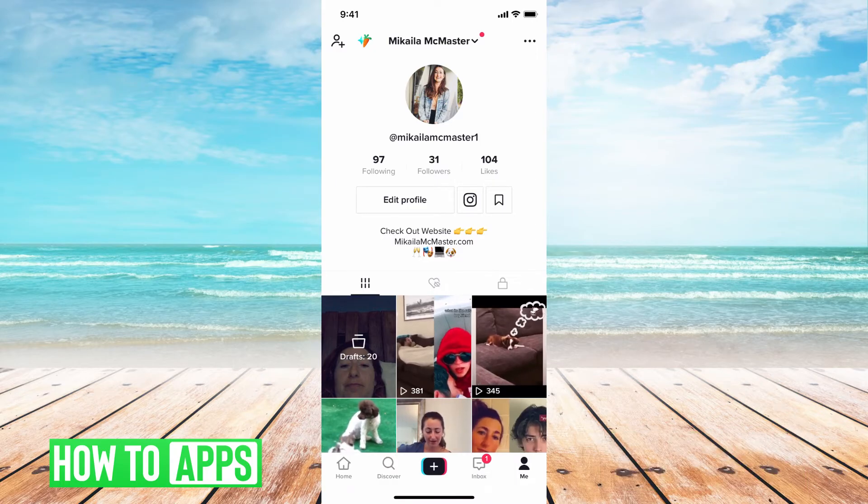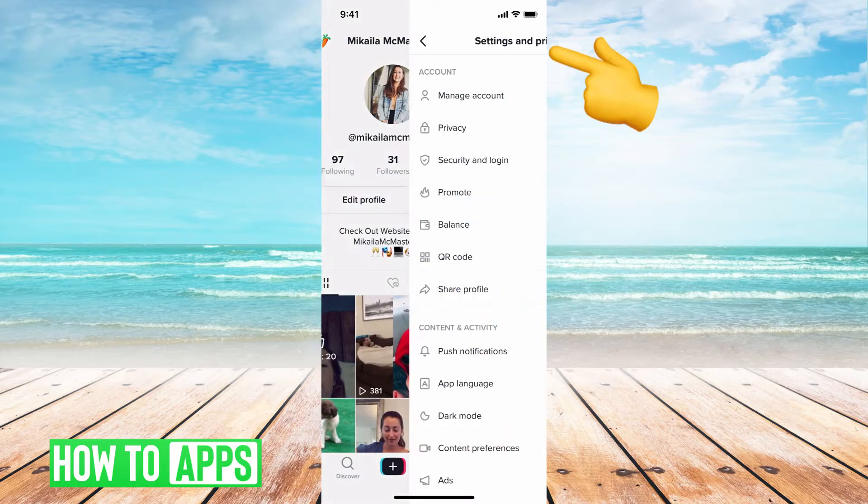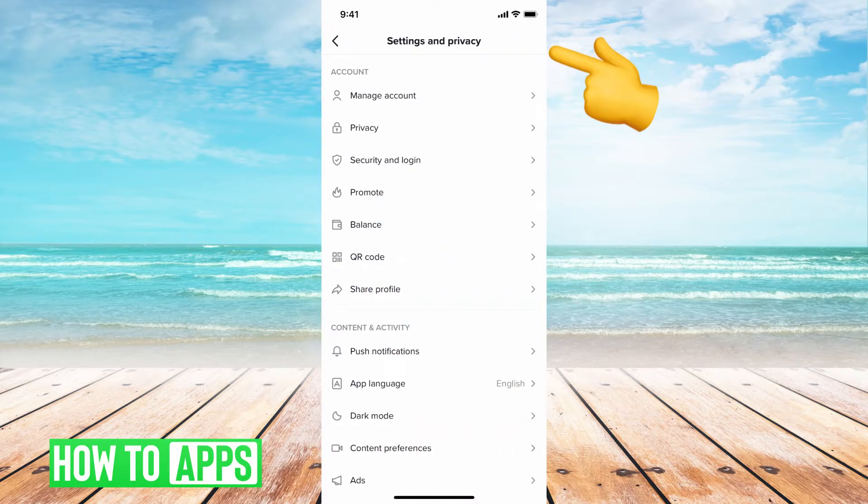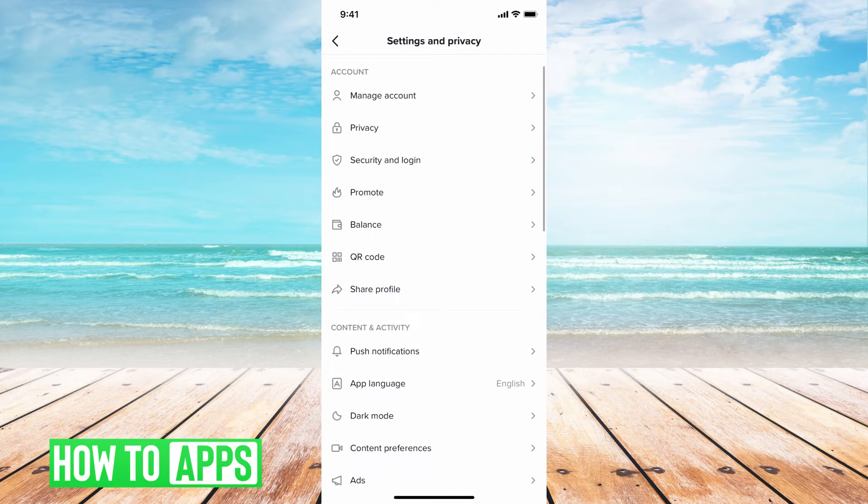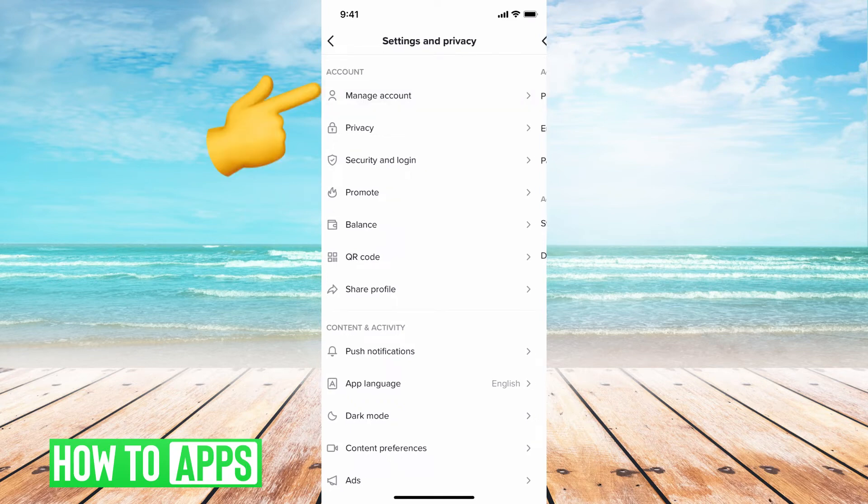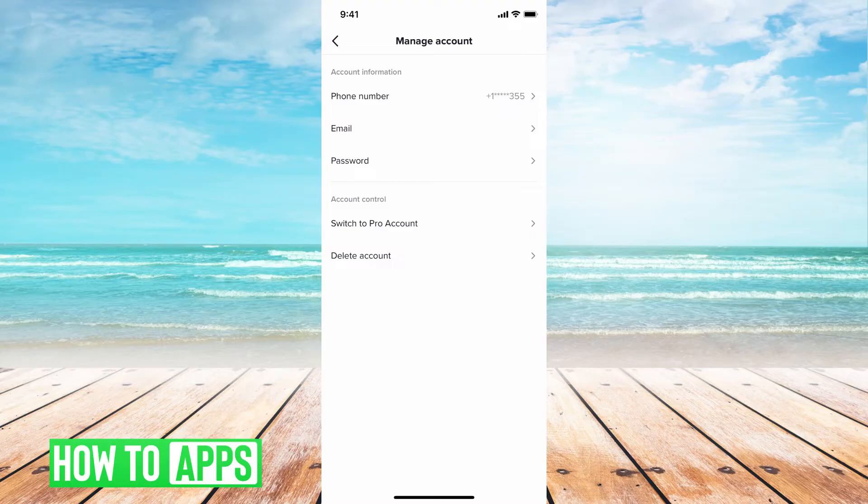The next thing you want to do is hit these three dots at the top right hand corner. Now, unless you have a pro account, it's not going to show up. If you do, then it's just going to say analytics underneath manage account. But if you don't, go ahead and hit manage account and then we're going to have to switch to a pro account.